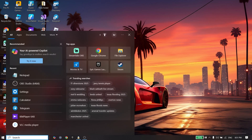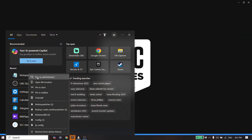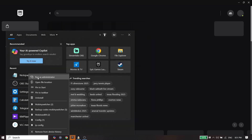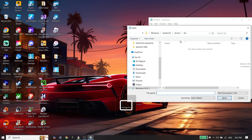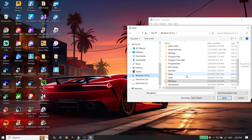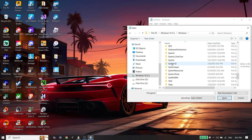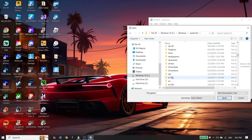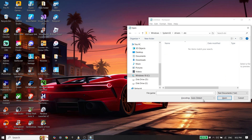All you have to do is type Notepad, then right-click on it and click Run as Administrator. Then press Control+O, select the Windows folder from Local Disk C, find System32, then click on the Drivers folder, and then click on Etc.